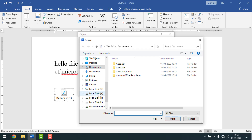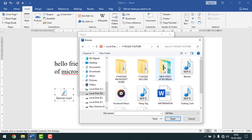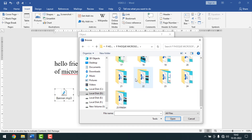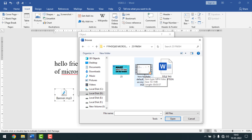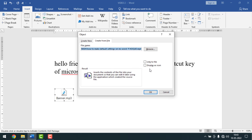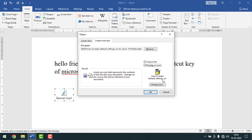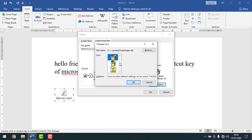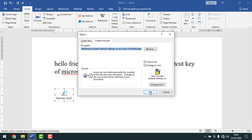Now select your video file. I want to insert a video from local drive D, so I'll select this video file. After clicking Insert, if you want you can link to the file by keeping the check mark. You can also display it as an icon, and if you want to change the icon you can click 'Change Icon' and select the one you like. After clicking OK and then OK again.